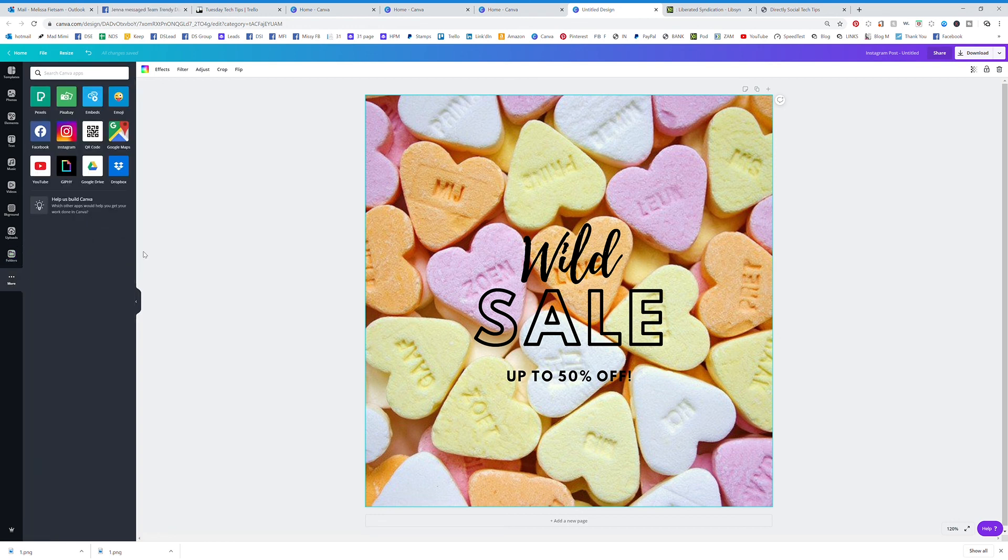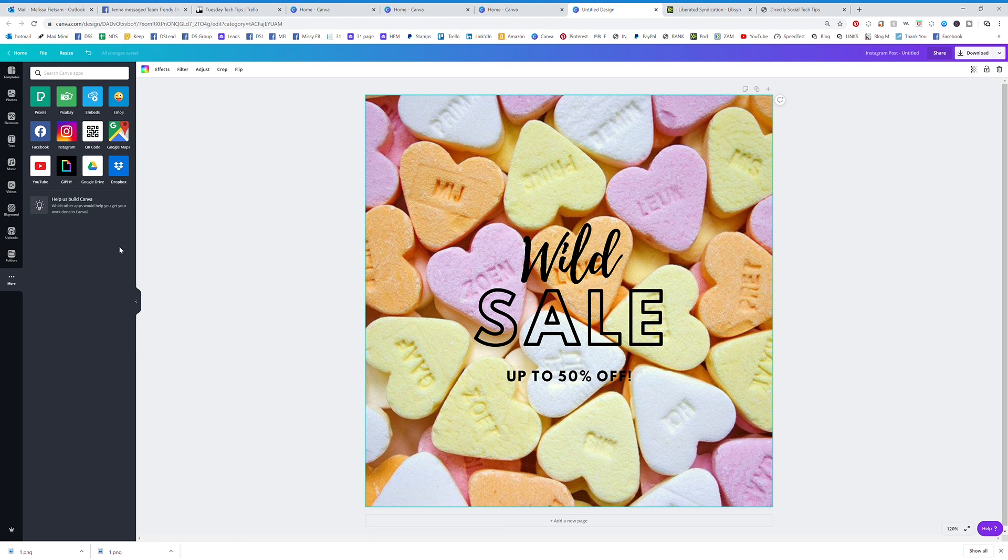And then if you click on the more tab, you're going to see all of the different things that Canva integrates with. So there's lots of things here as well, but that is your design dashboard right there.